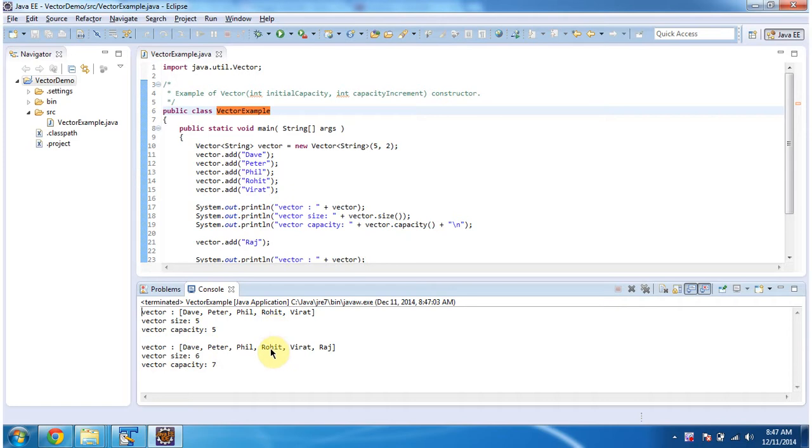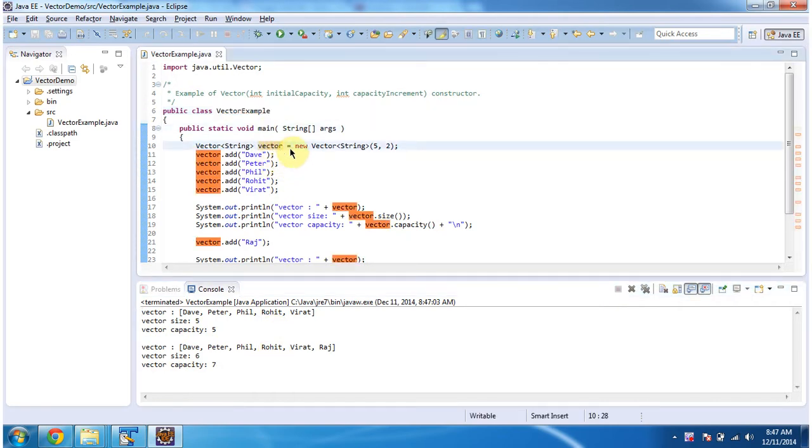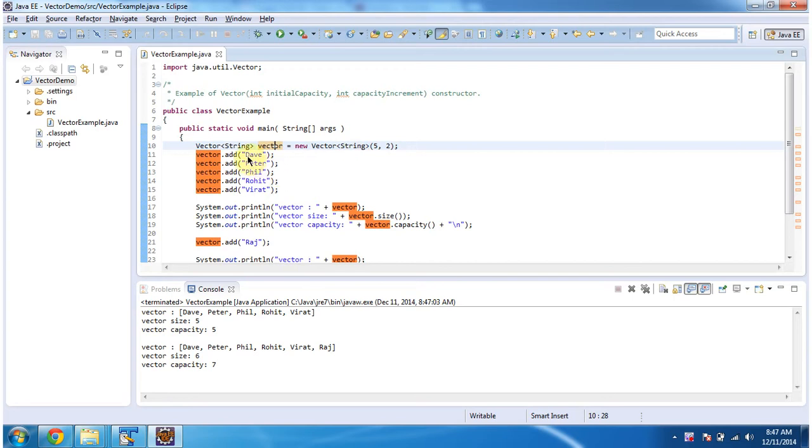Inside the main method, I am creating a Vector. In the Vector constructor, I am specifying initial capacity as 5 and capacity increment as 2. In the Vector, I am adding five string objects, then displaying the Vector content.